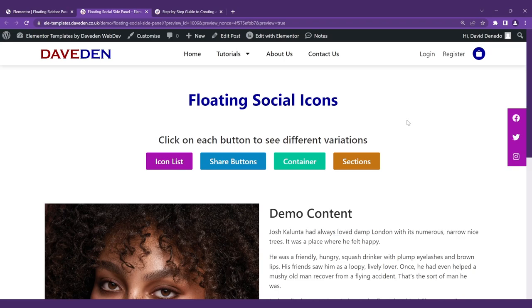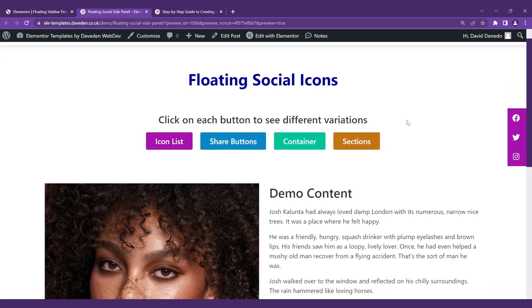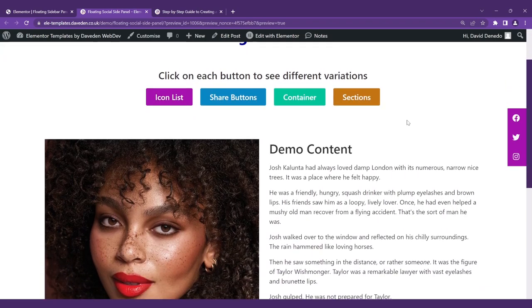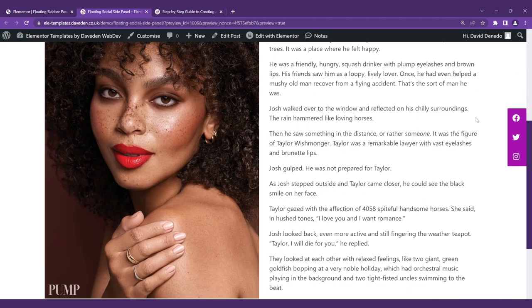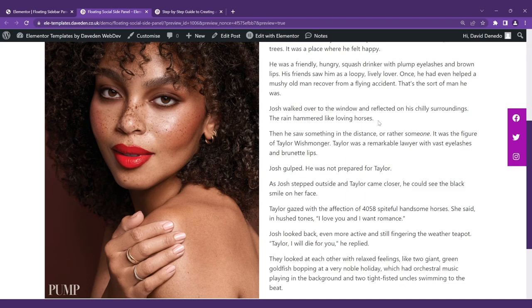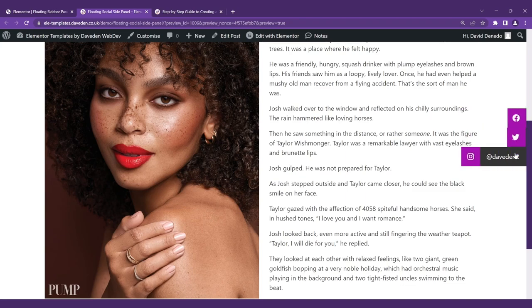Have you ever noticed in some blogs when you scroll down the page there are some icons that remain floating at the side of the screen and give you quick access? This can be quite handy for your visitors so they can easily find you on your social media handles and always have quick access to it.